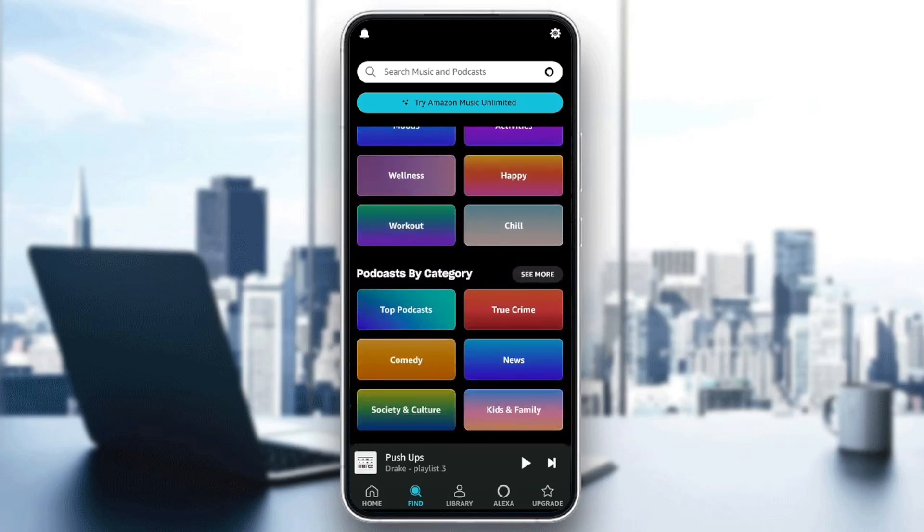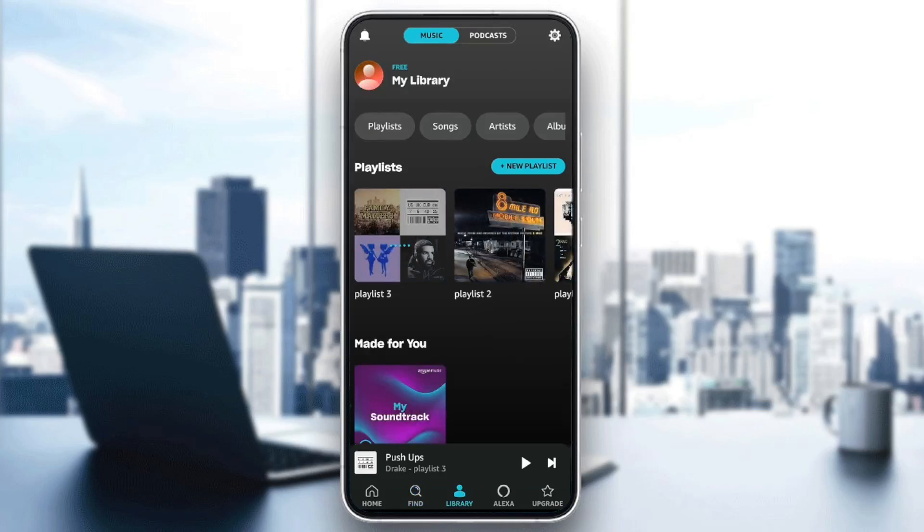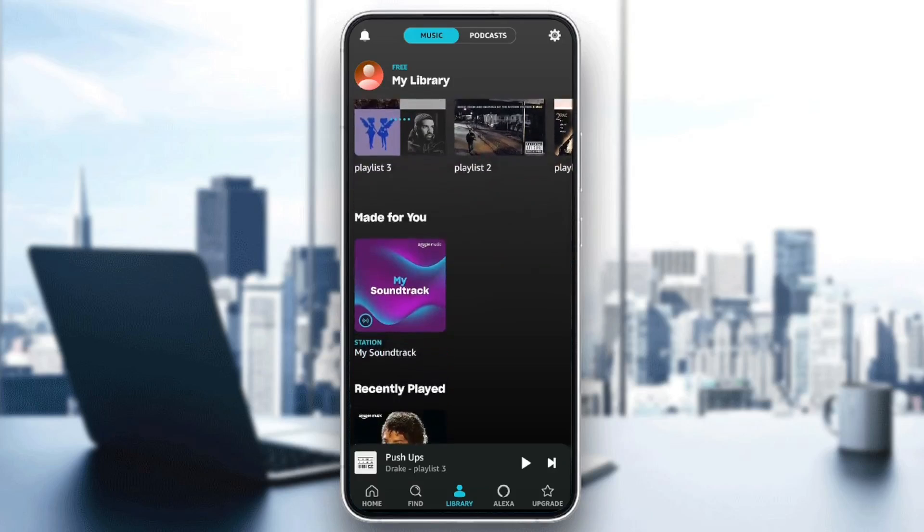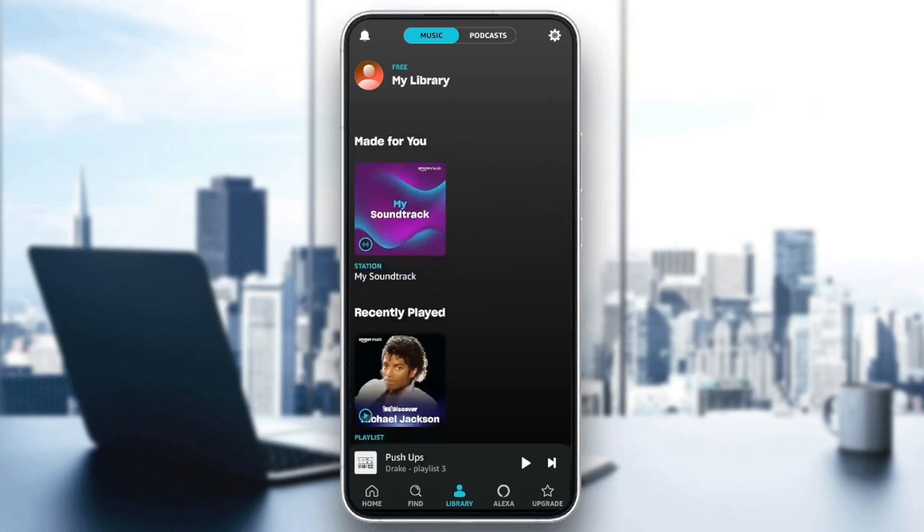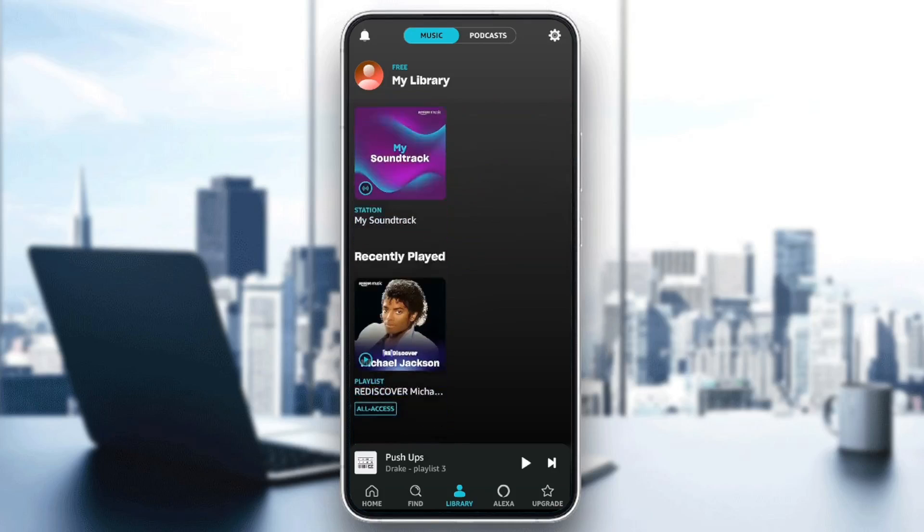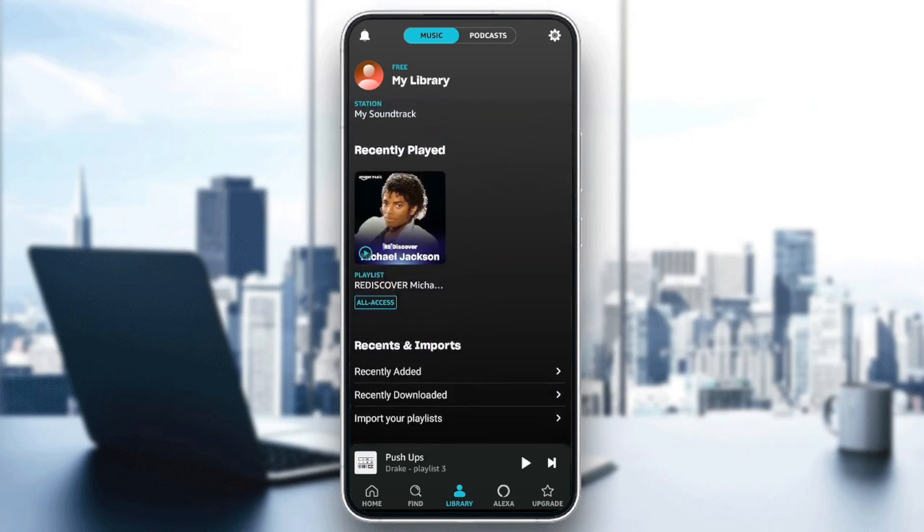Here you're going to find library. So right here, you're going to find all of your playlists. You can also create new playlists. Here you're going to find made for you, recently played, recently added, recently downloaded, and lastly, the option to import your playlists from other services.